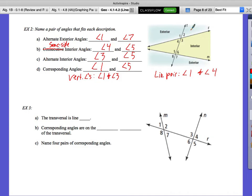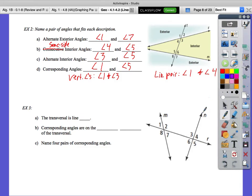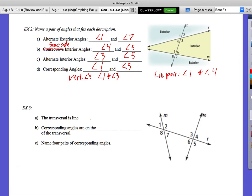Go ahead to the next page — you'll see article 3 there. Letter A: do that individually, then look up when you're done. What line is the transversal? Line R — it's the line intersecting two or more lines. Corresponding angles are on the same side of the transversal. Compared to the transversal, corresponding angles like 1 and 3 are on the same side.